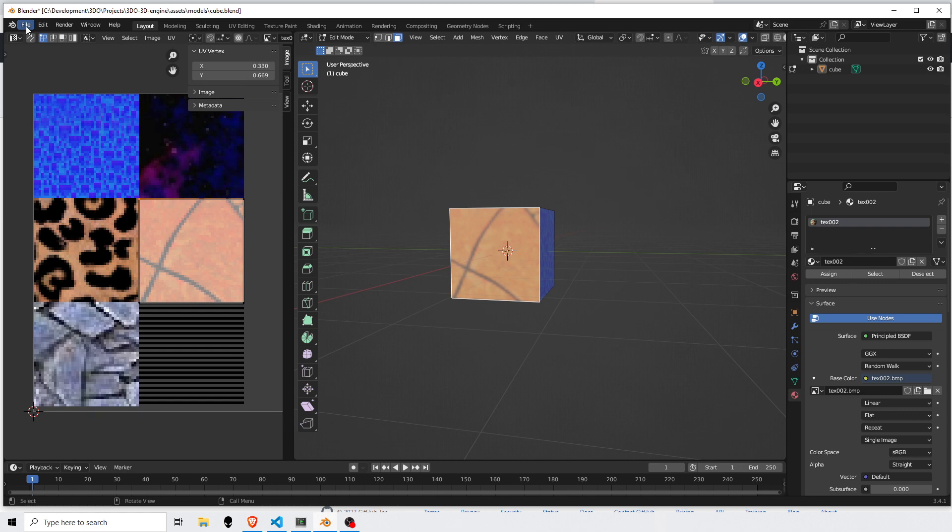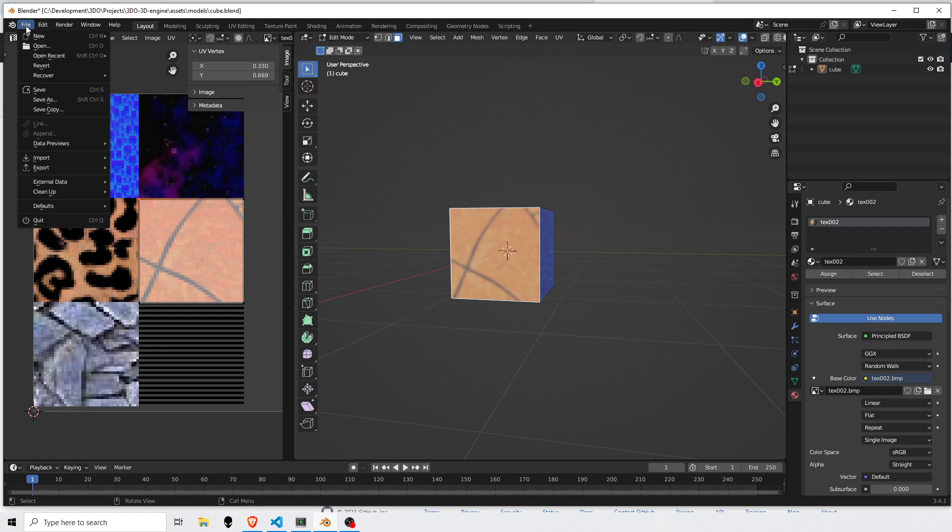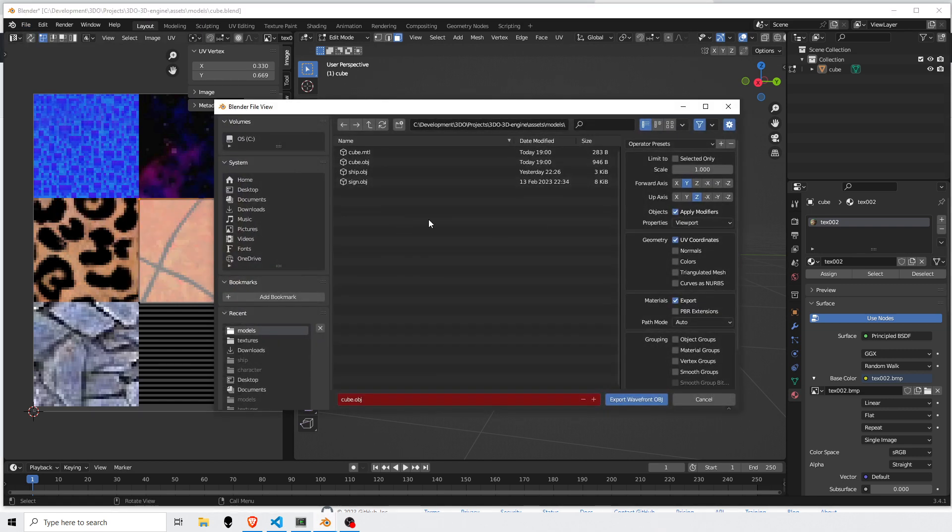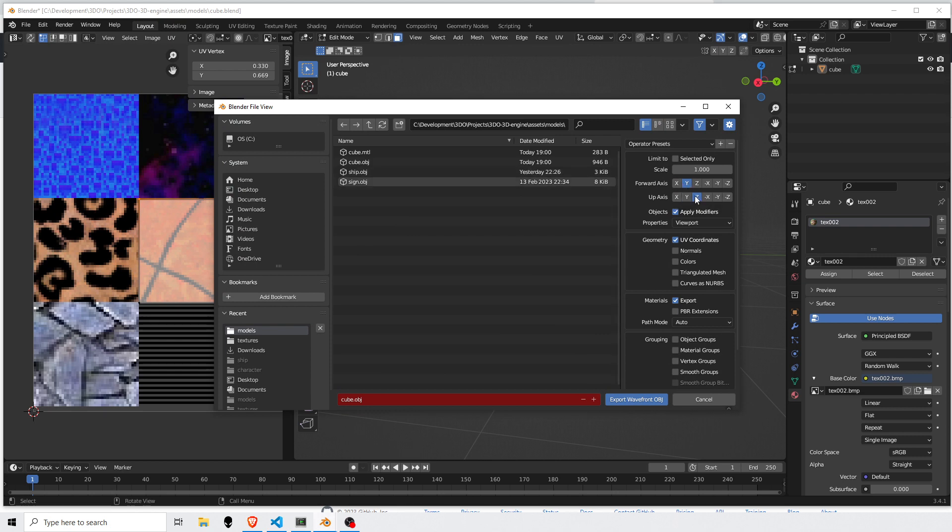So if I go to export this, I will choose to keep the forward axis and the up axis the same as Blender uses, so I don't trip up my script. Apply modifiers if I have any.